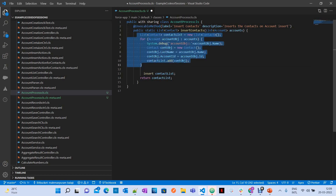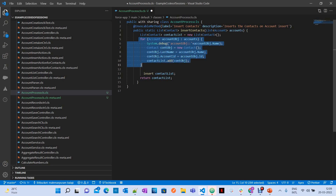This is the same functionality we use for triggers and process builder. Whenever an account is created, we are creating a contact — that's the simple logic here. Now we are going to see how you can invoke this method. Note that for creating a simple contact, you don't need to write an Apex class at all. This session helps you understand how to invoke an Apex class from a flow when there is no way to achieve complex functionality using standard flow elements directly.